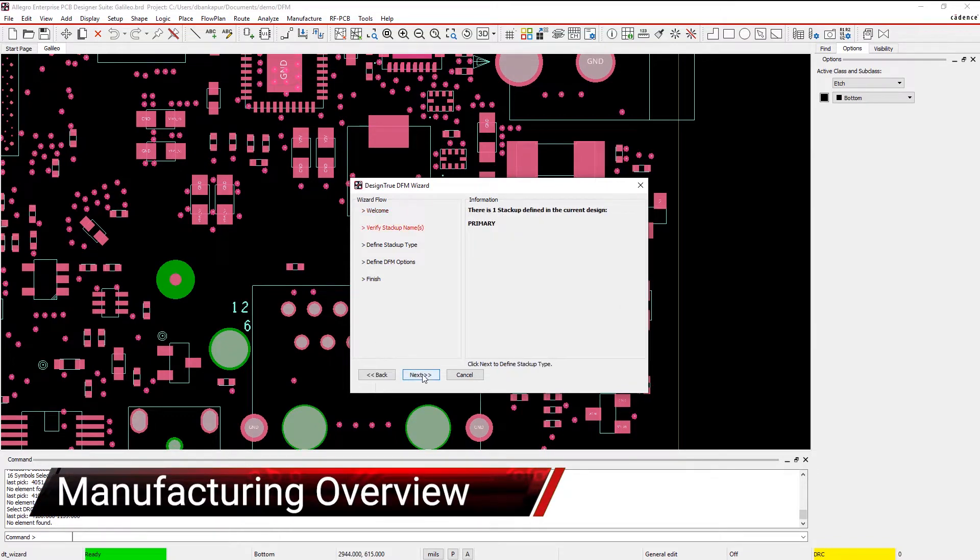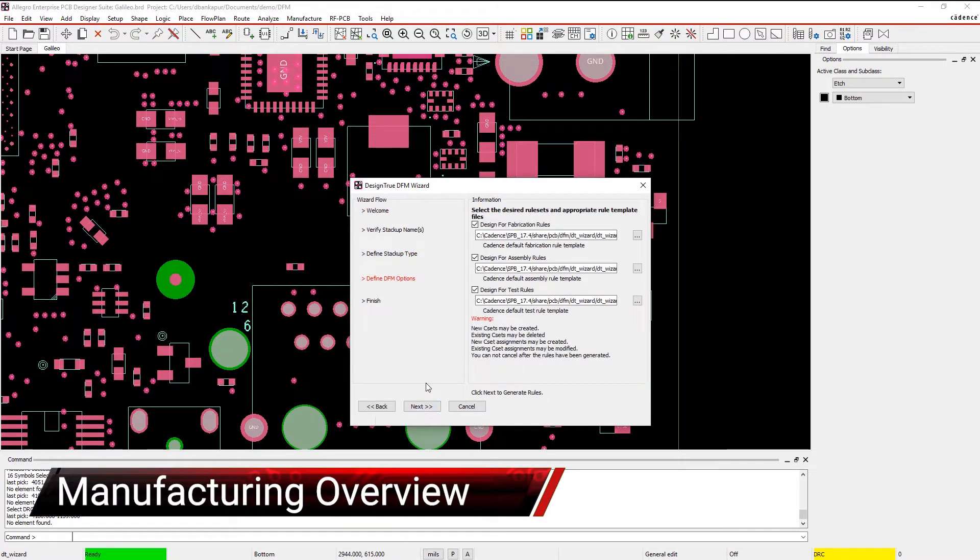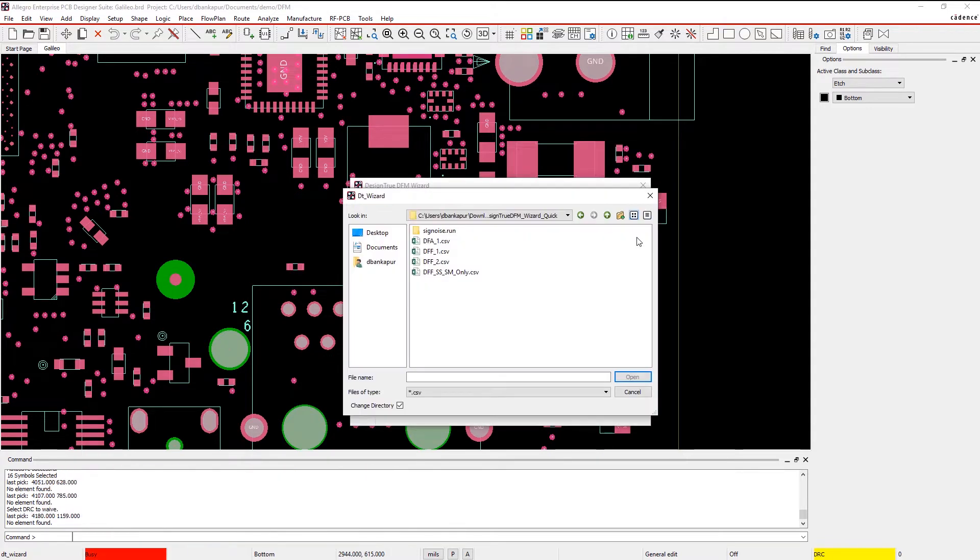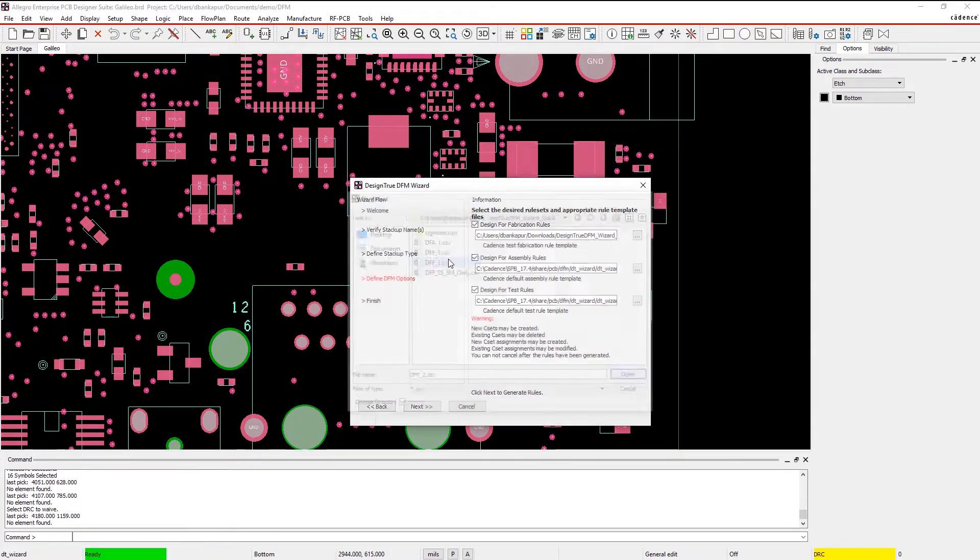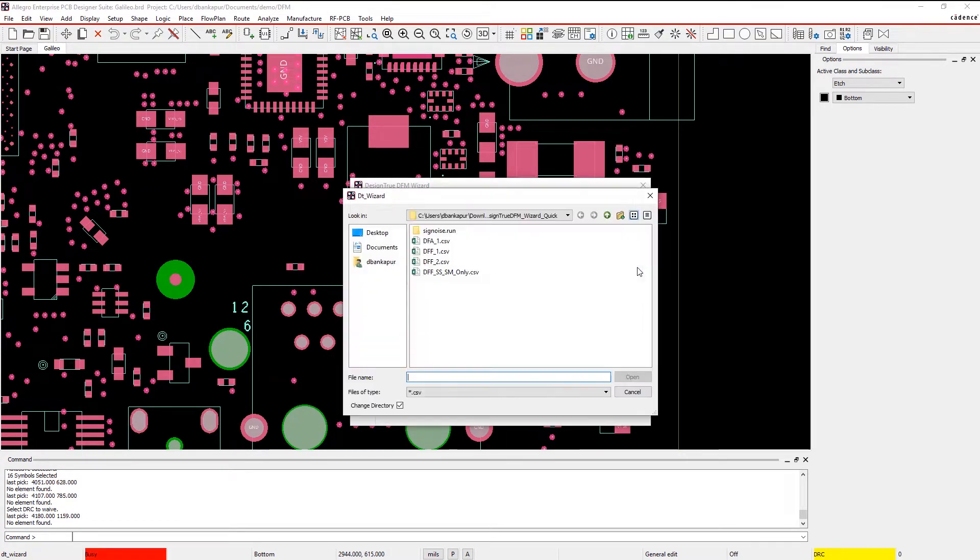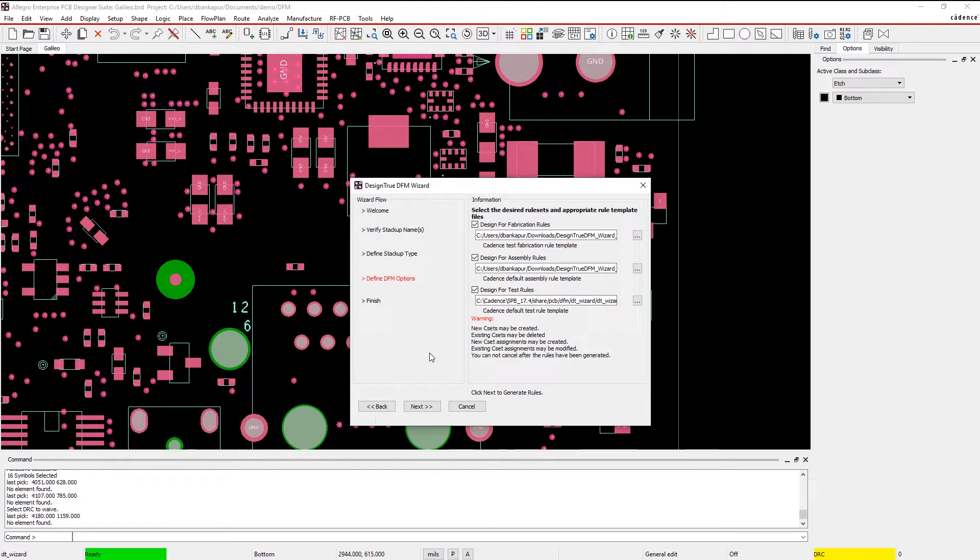Working with your manufacturer and setting up your fabrication, assembly, and testing checks from the beginning can help you easily identify and avoid any unexpected problems before they disrupt your project's timeline and budget.